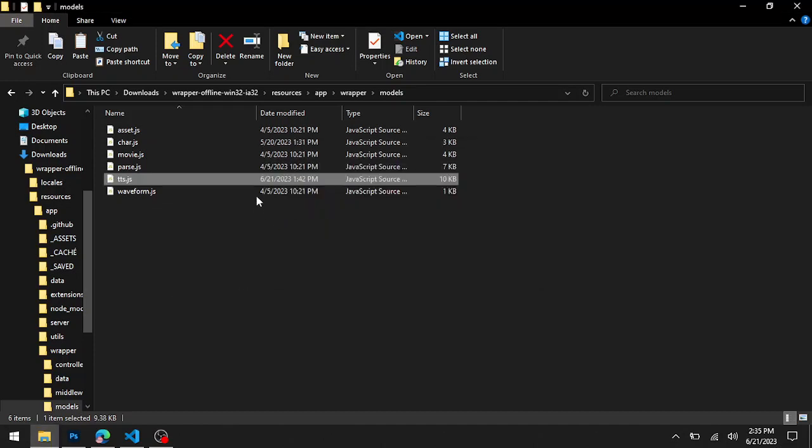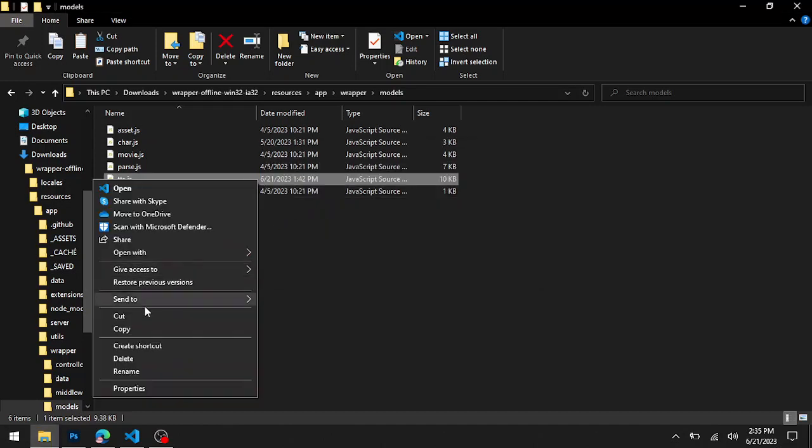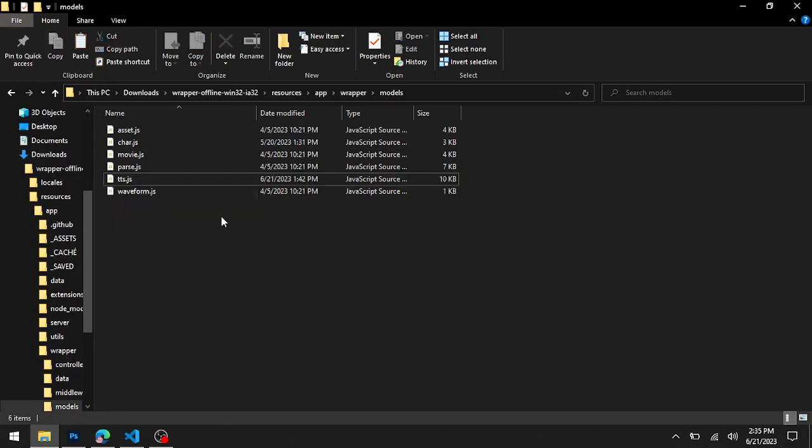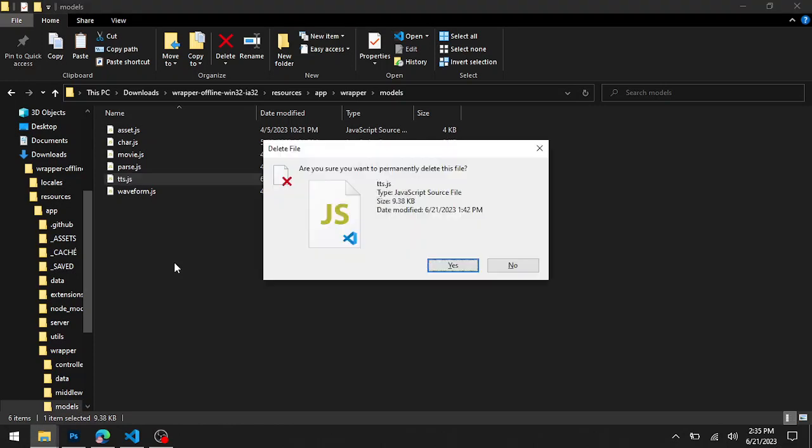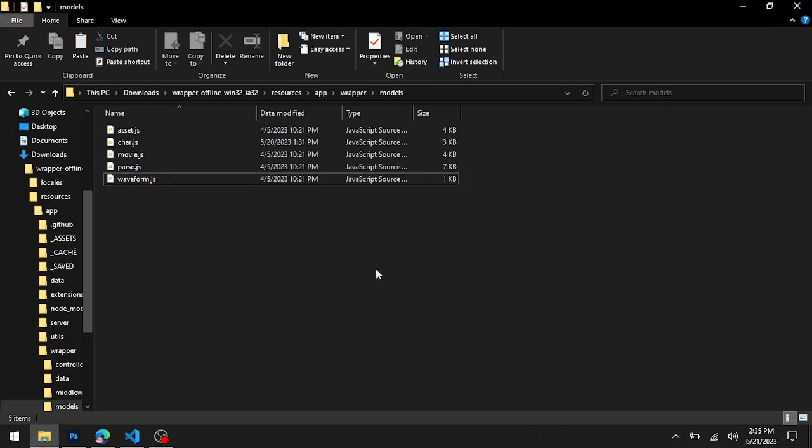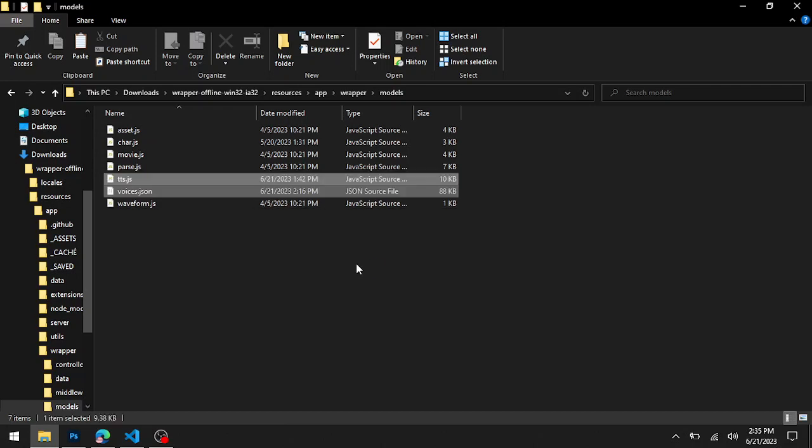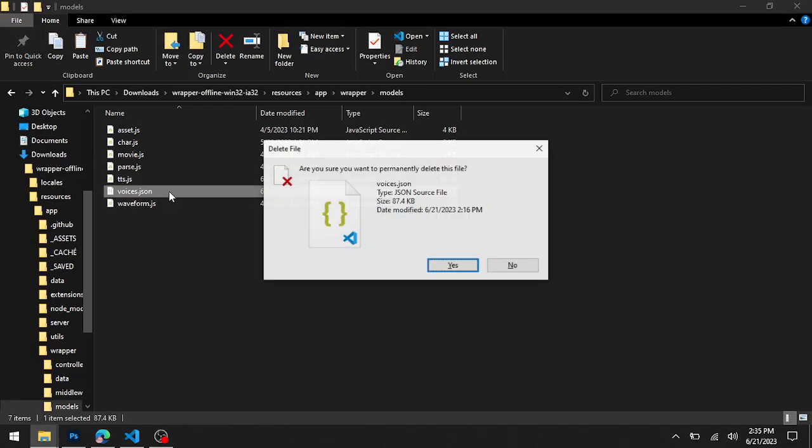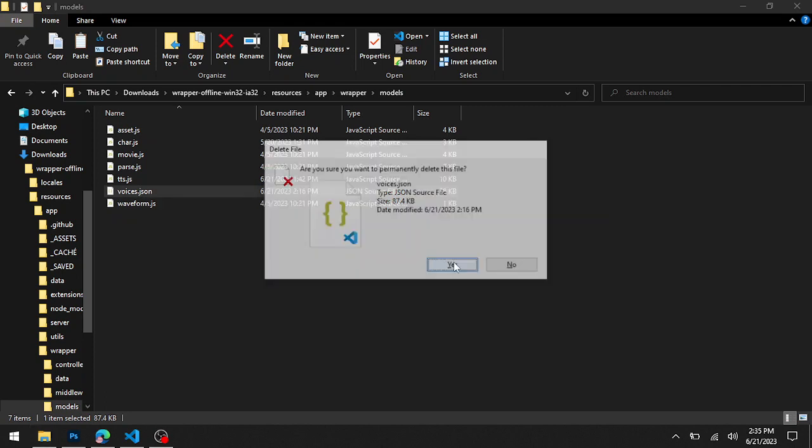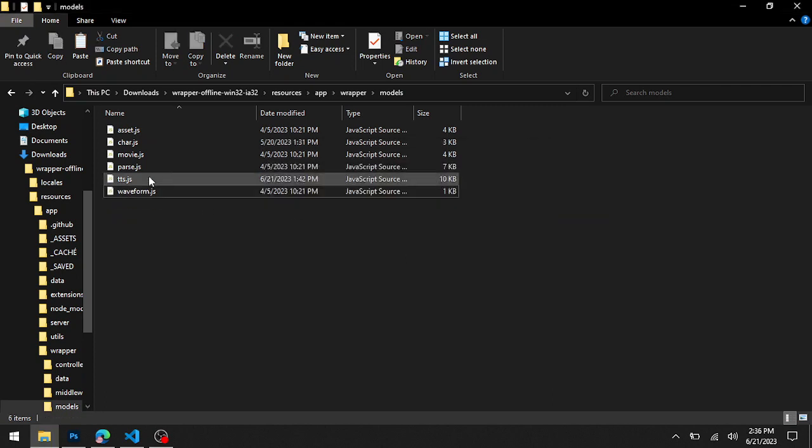Double-click on that and then delete the old tts.js file by using Shift+Delete or by right-clicking and selecting delete. I suggest you use that shortcut because it'll make things faster. Then paste the file over with Control+V and delete your voices.json from there because that does not go there.